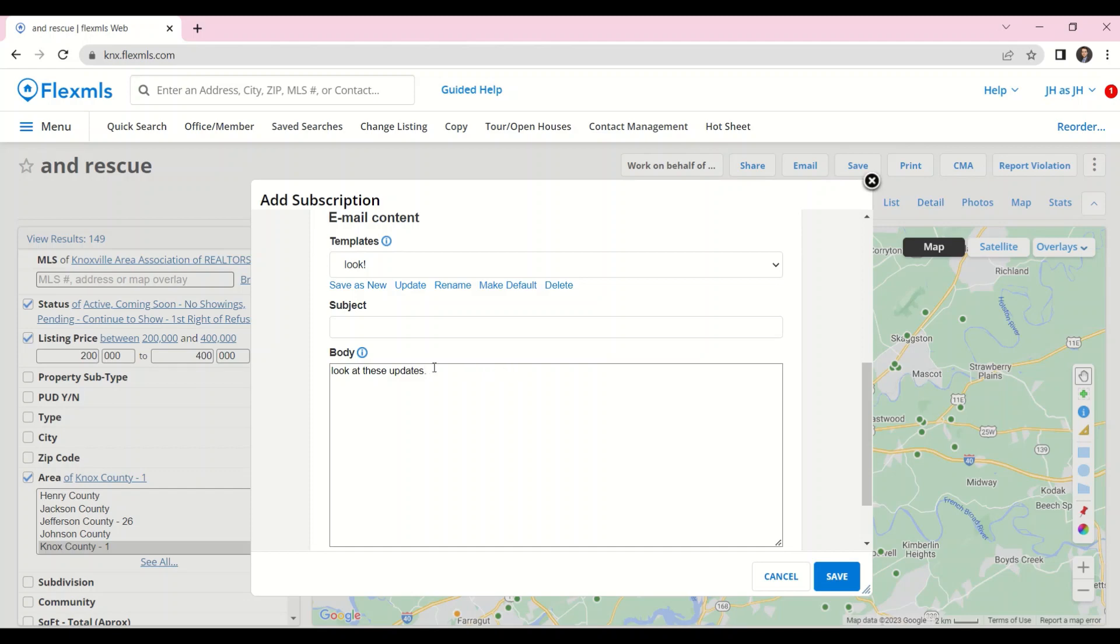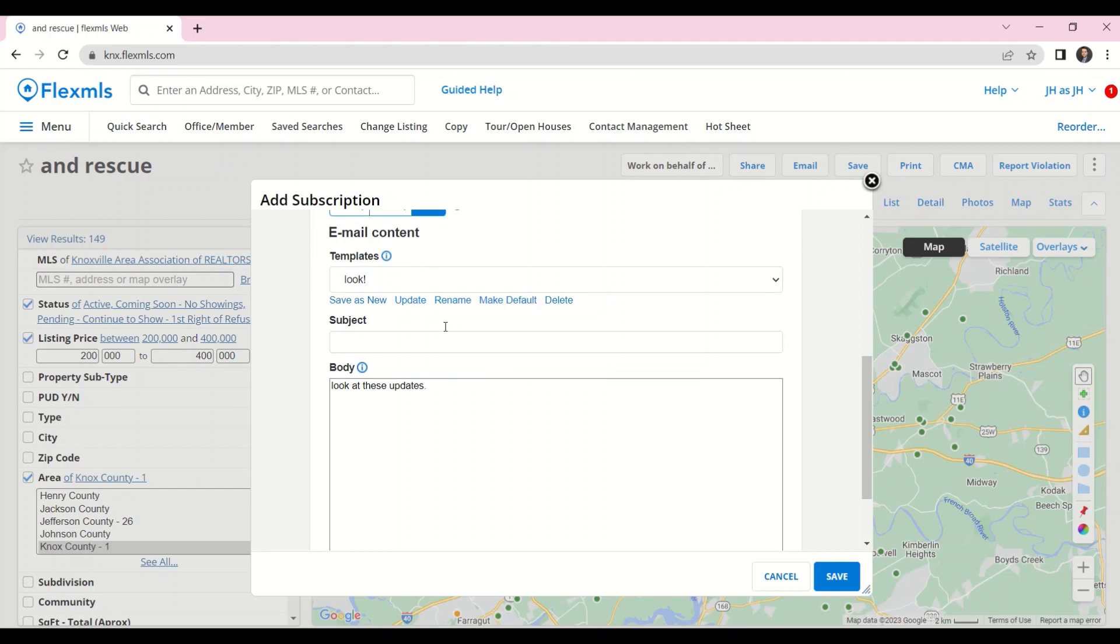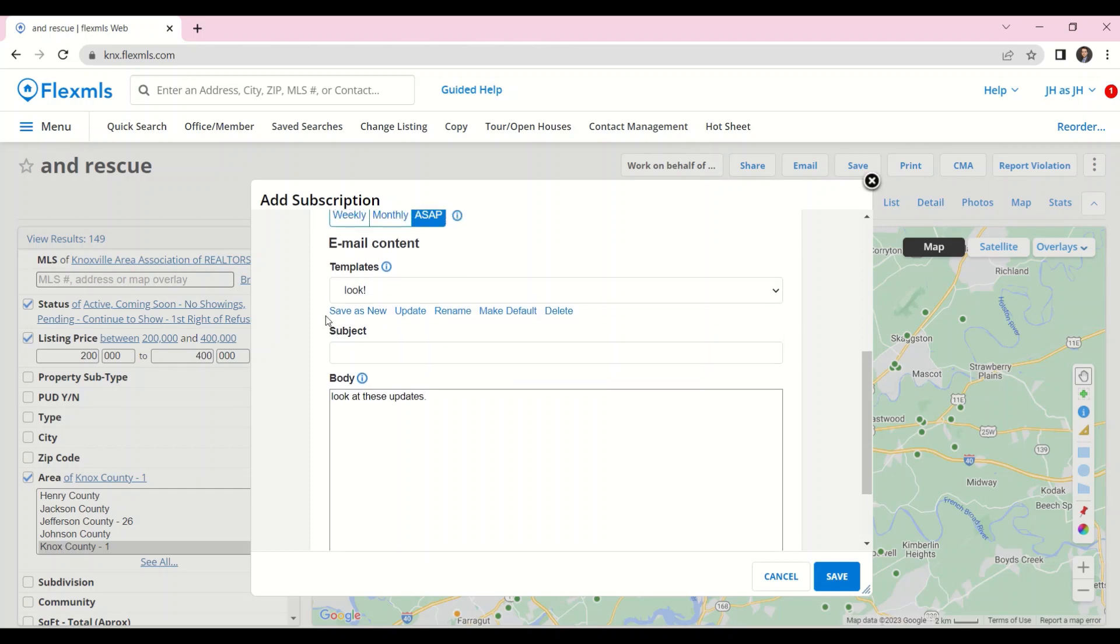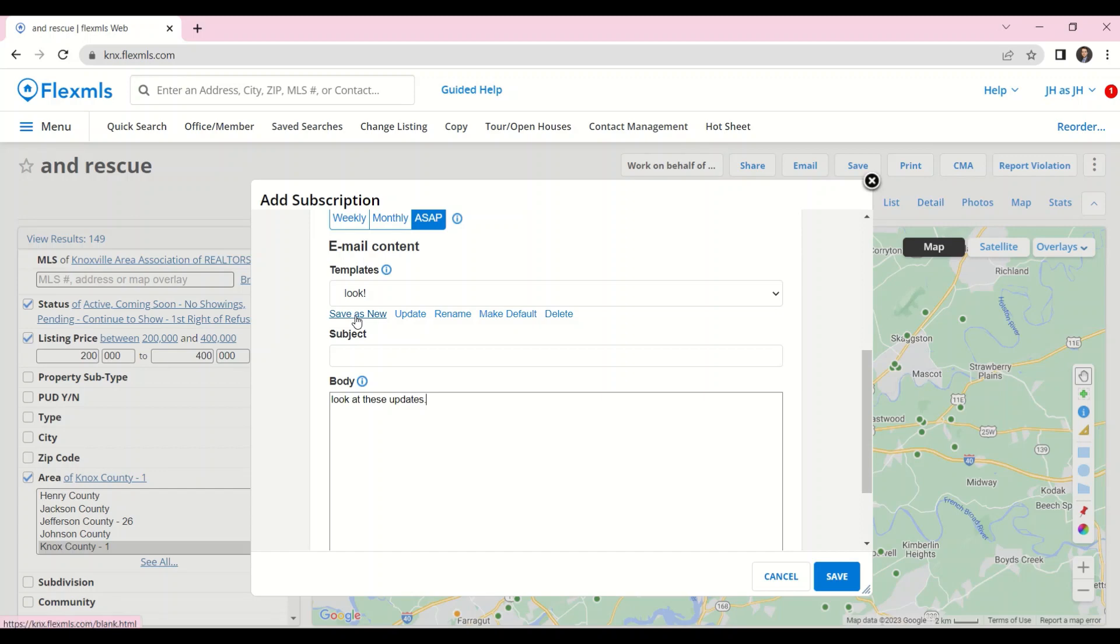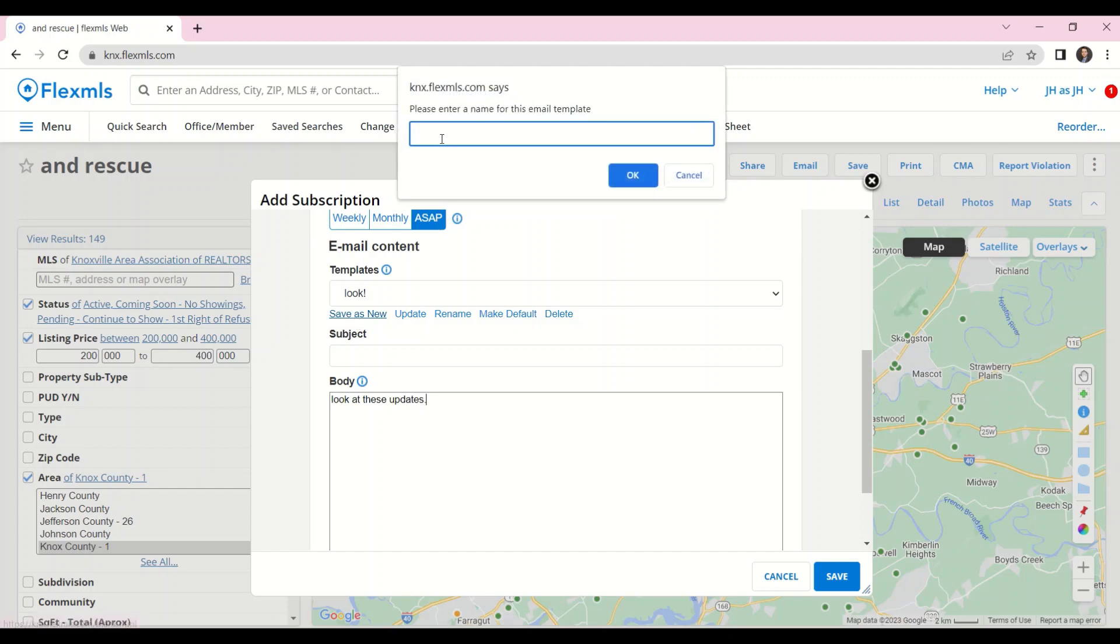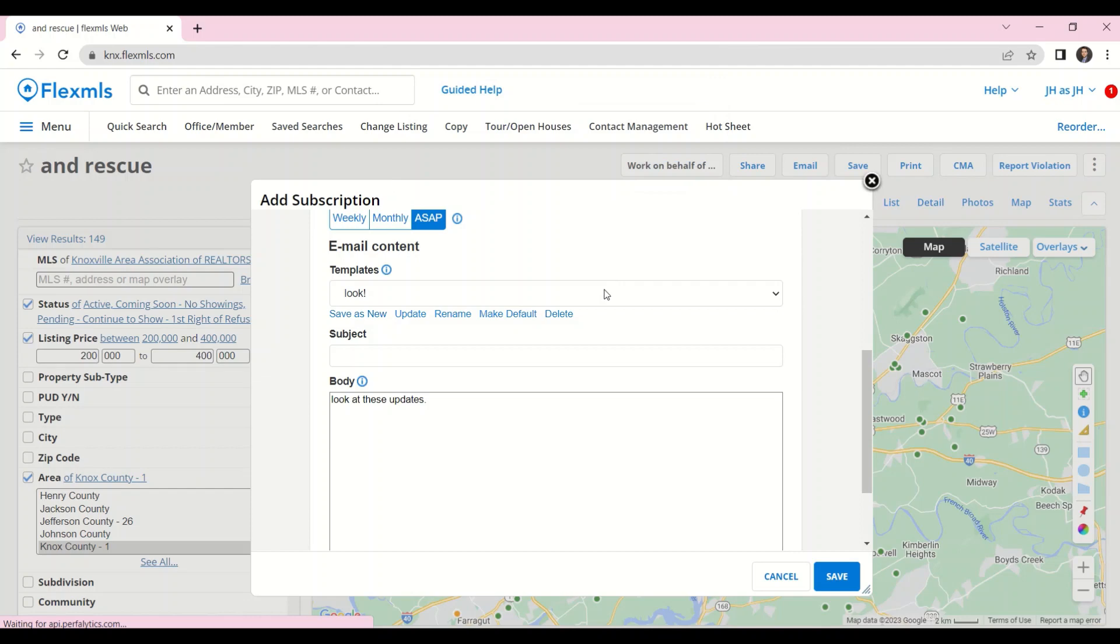If there is a message that you want to send to every single buyer, you can save it as a template. So I'll click on Save as New, give it a template name, and the next time I set up a subscription, I'll have that template.